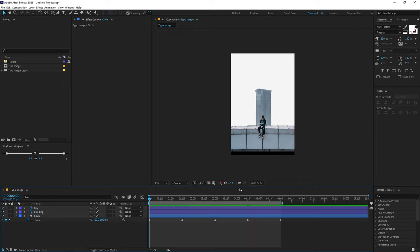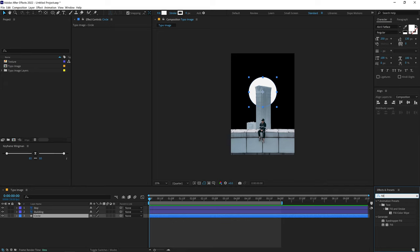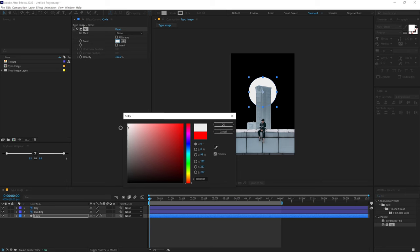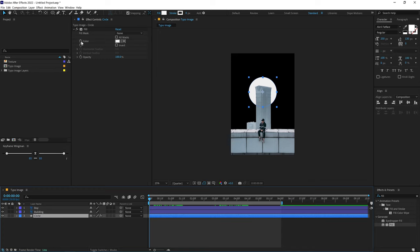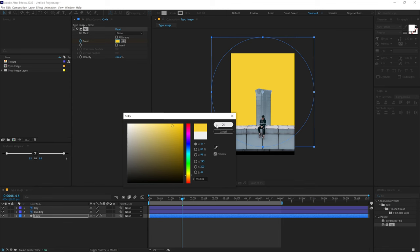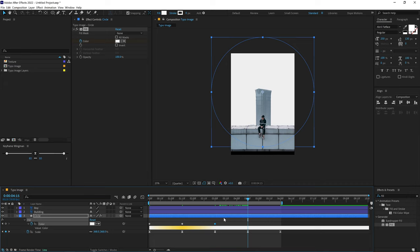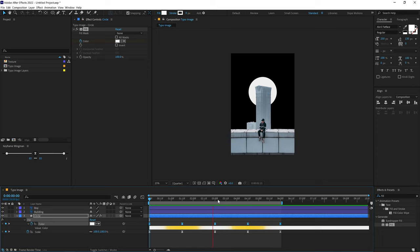Now let's add some color to this circle. Go into Effects and Presets, search for the Fill effect, and drag it onto the circle. Set it to an off-white color. Animate the fill — create a keyframe on the color property at white, go to 1 second and 15 frames and change the color to a nice yellow. Press U to see the color keyframes. Copy-paste keyframes at 3 seconds and then at 4 seconds and 15 frames, select all keyframes, and click the easing button. Now we have a really interesting animation.